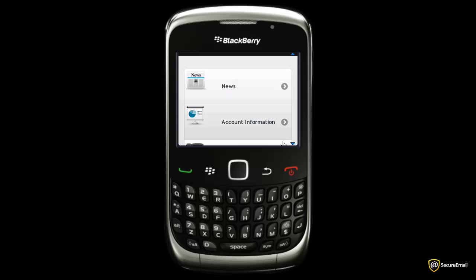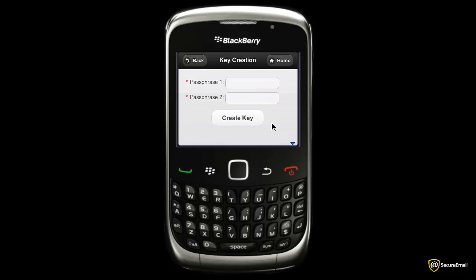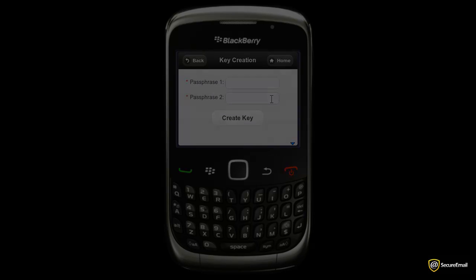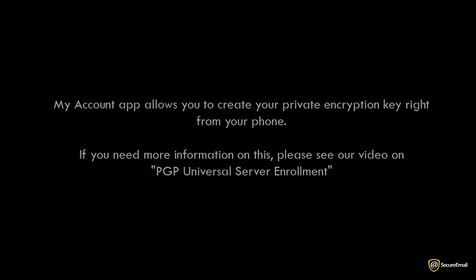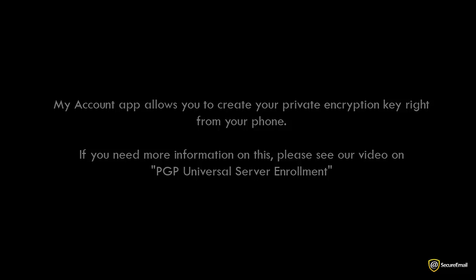Then the most important part of the application: Key Creation. The My Account Key Creation tool looks like this. The My Account app allows you to create your private encryption key right from your phone. If you need more information on this, please see our video on PGP Universal Server Enrollment.